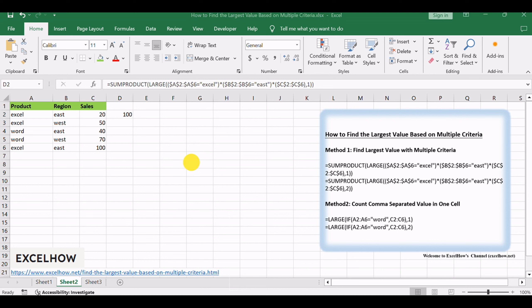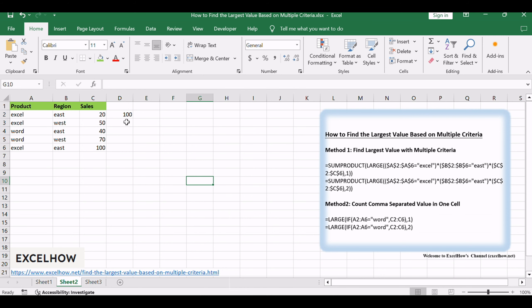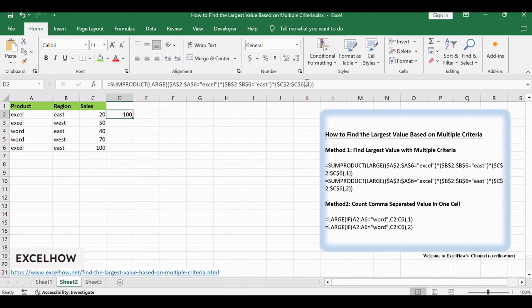This formula will find the first largest value based on the multiple criteria. And if you want to find the second largest value based on multiple criteria, you just need to change 1 to 2, just like this.